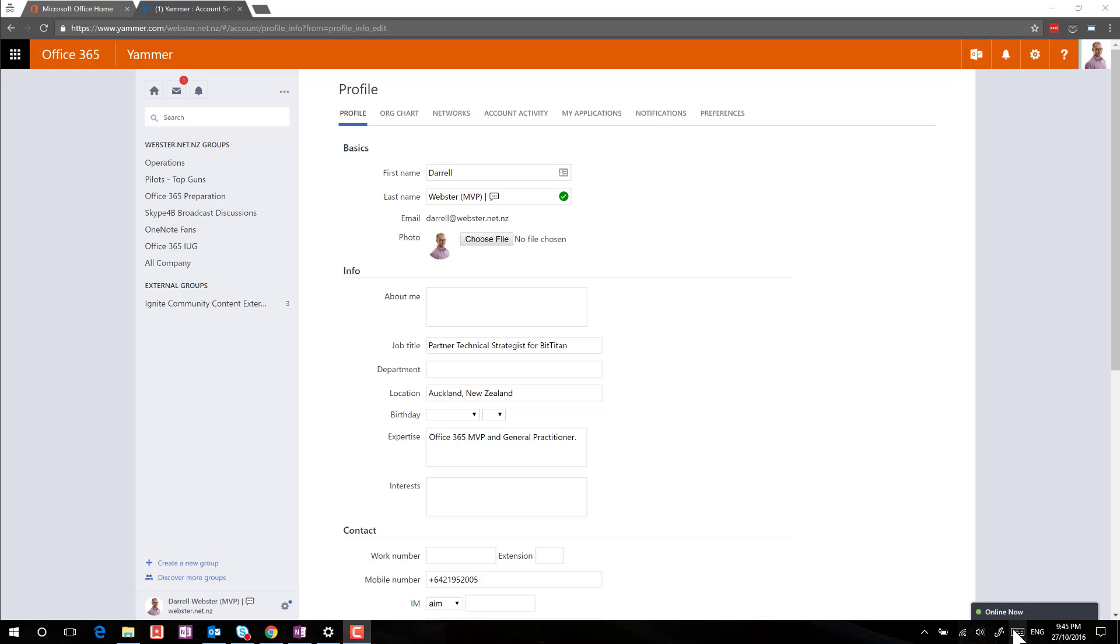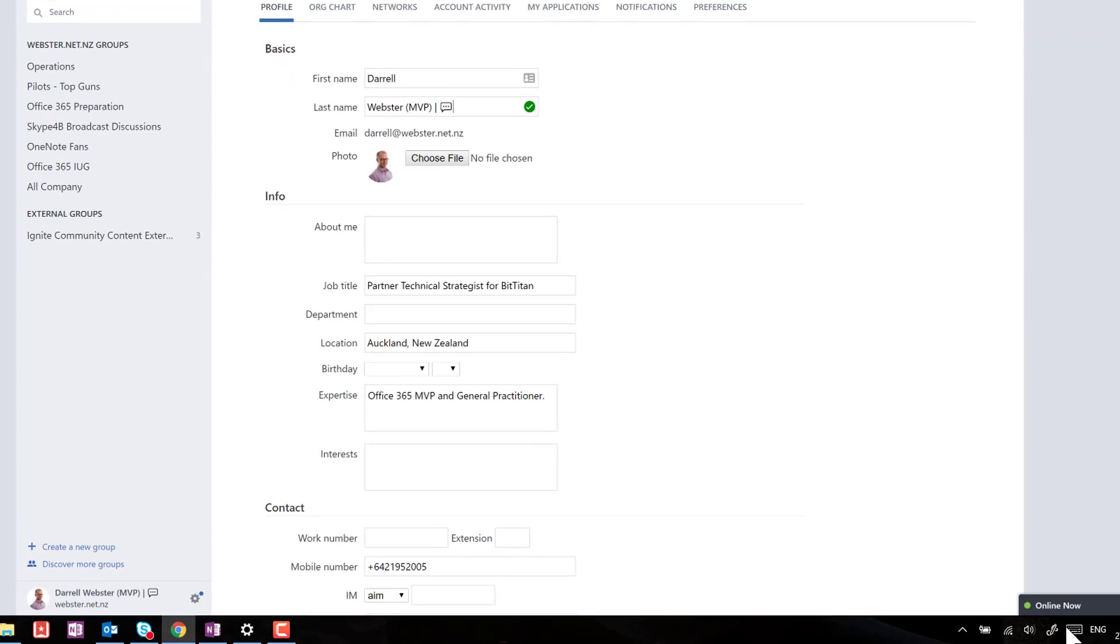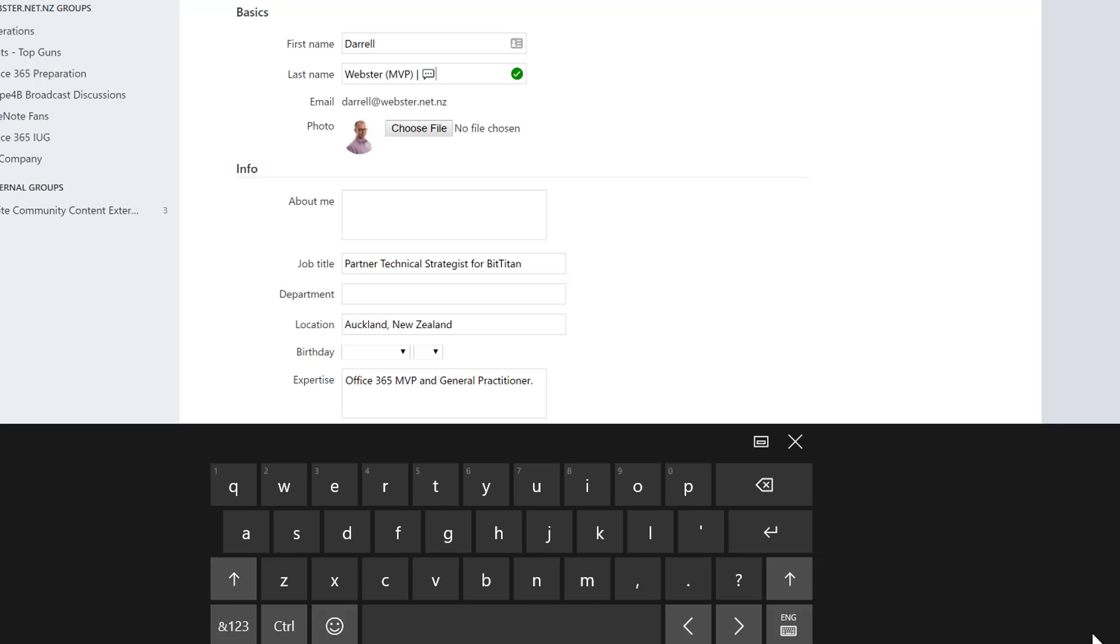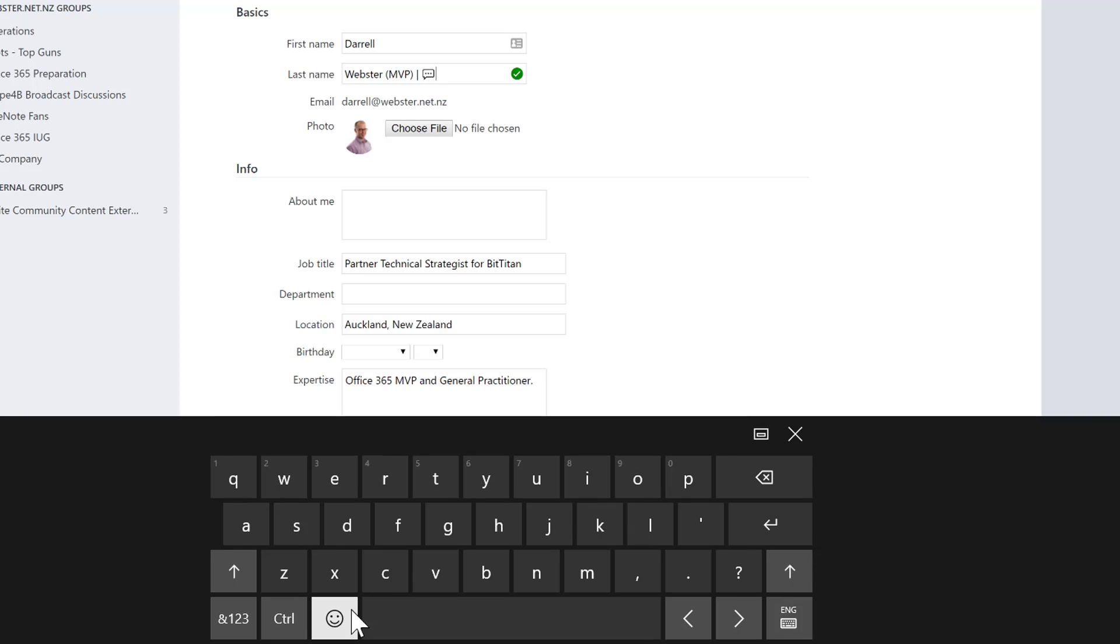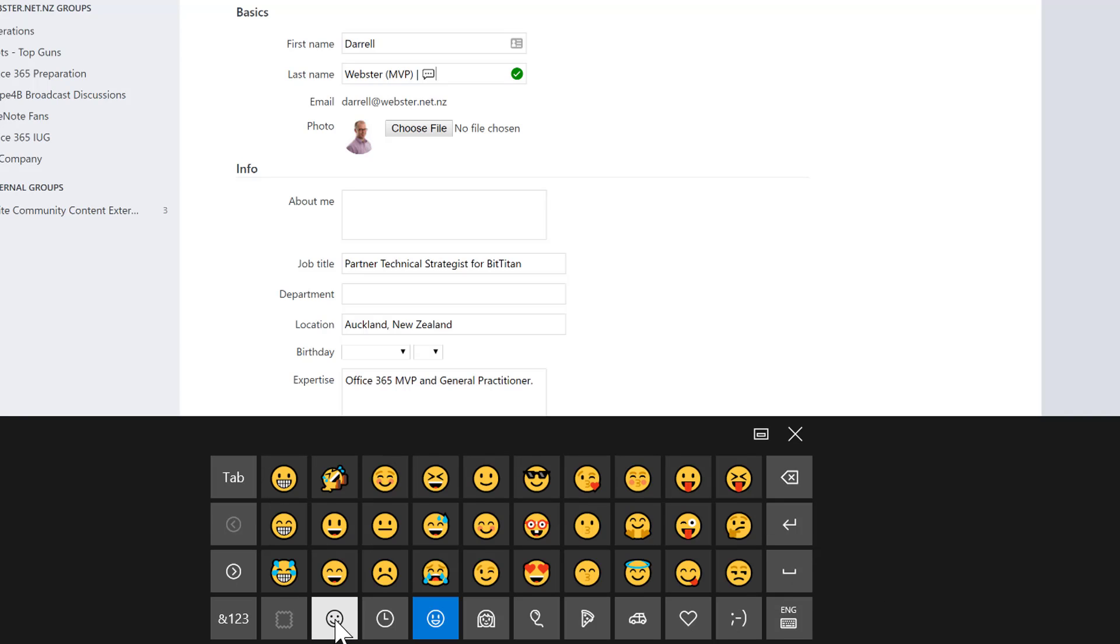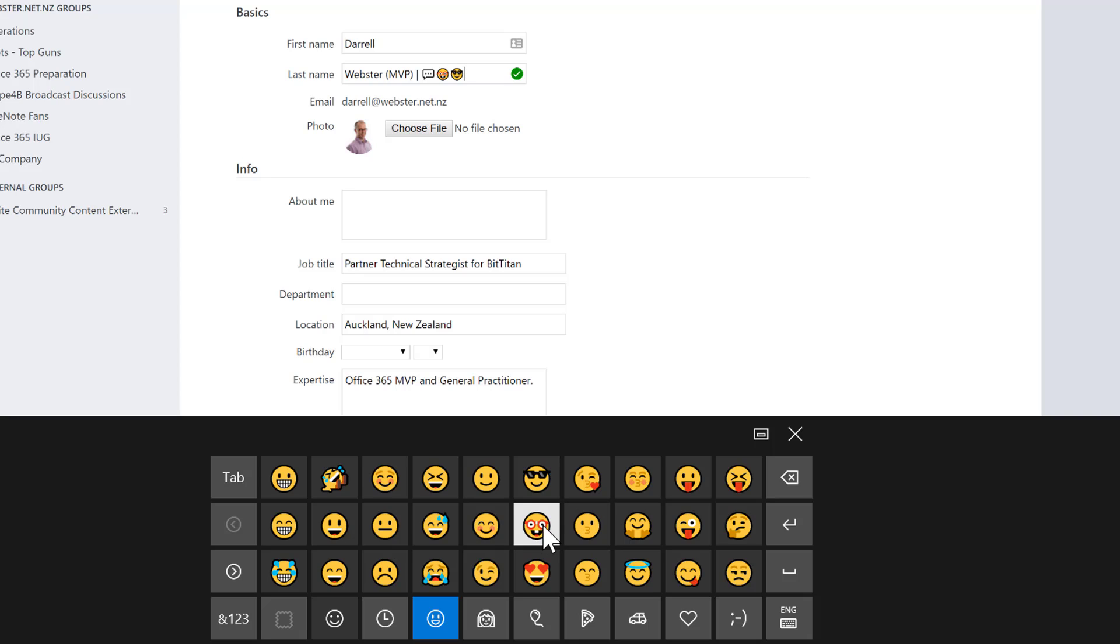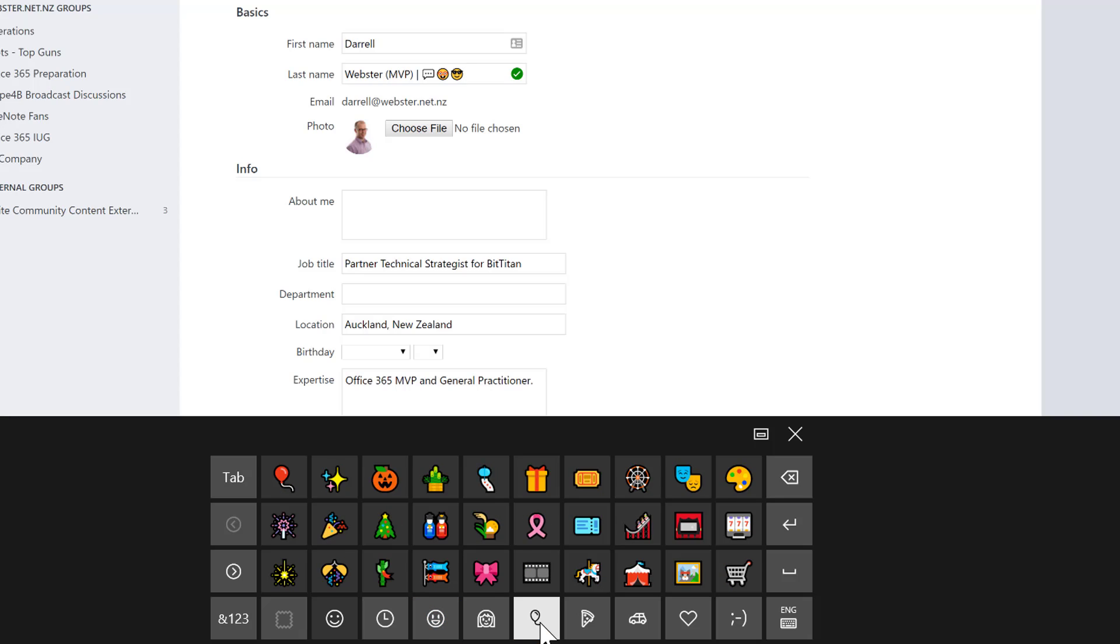But all I'm doing is dropping the cursor in, bringing up that keyboard, using the emoticons, and I can drop in any old geeky looking thing that I want. Looking quite cool. I used the speech bubble early on, but there's a number of different ones that you can choose from.